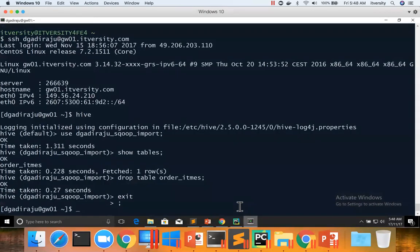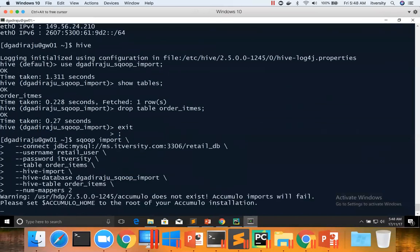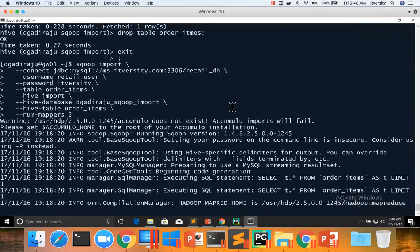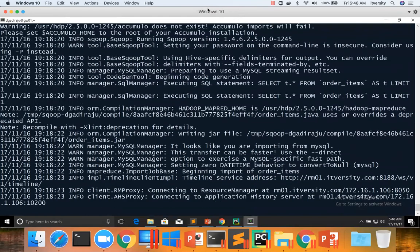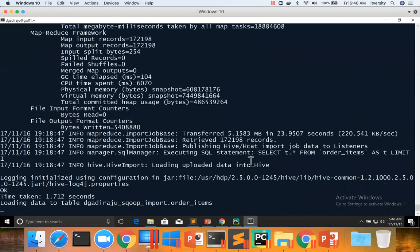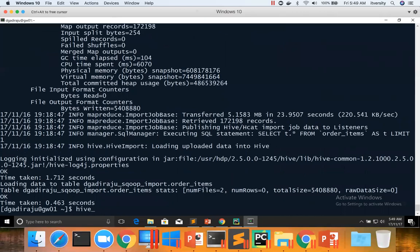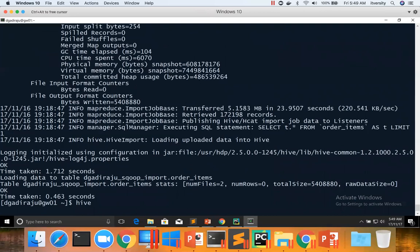Let me copy this and paste it. The import is done and it has loaded to the Hive table as well. You can see there are two files in this location. We can also validate by going to Hive, switching to the database, and then running a query on top of it.